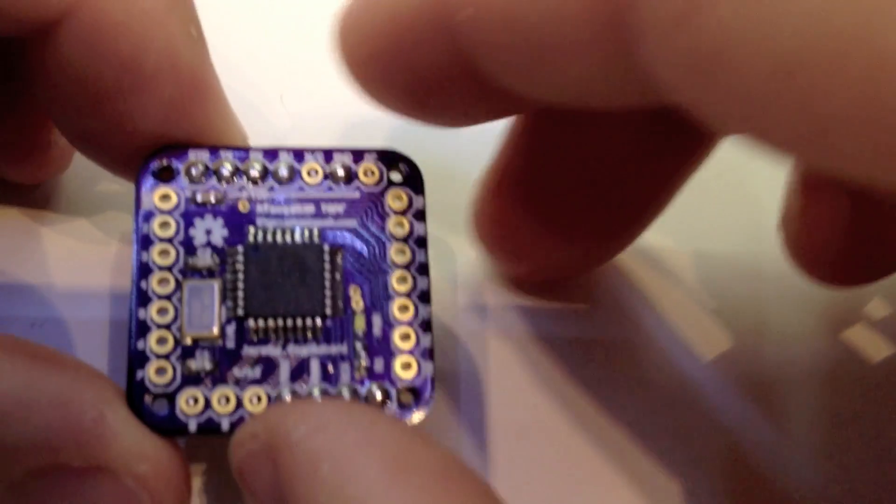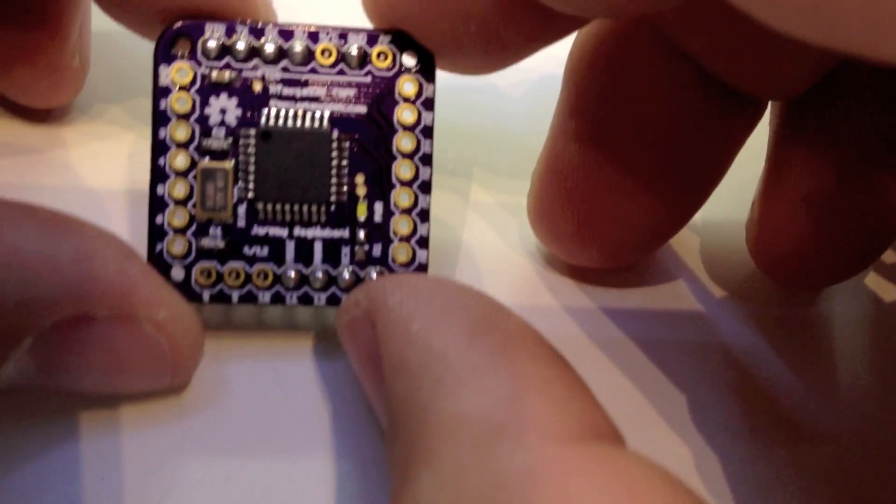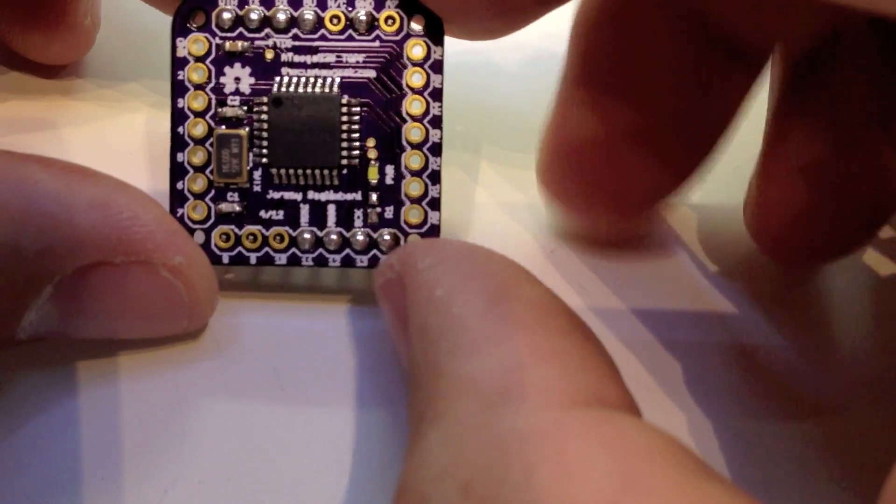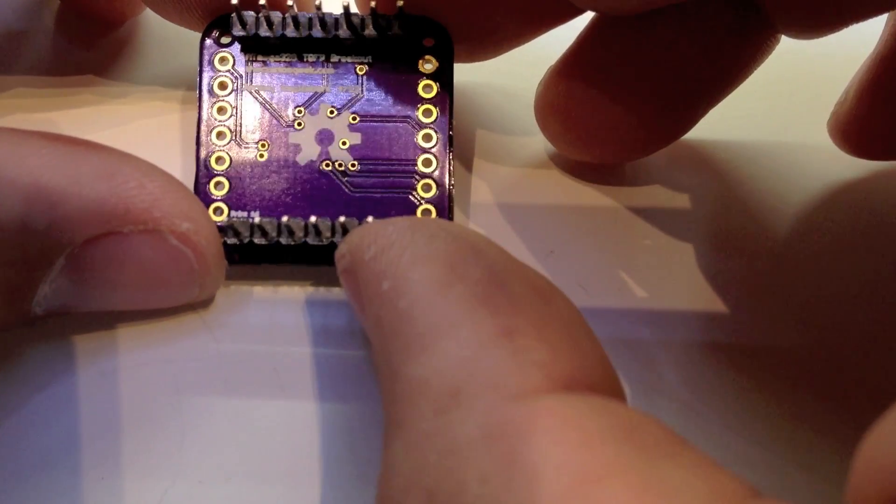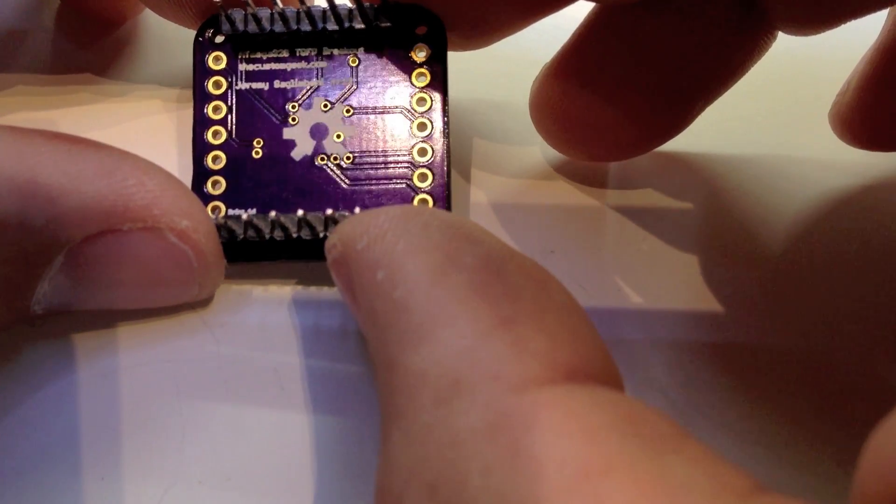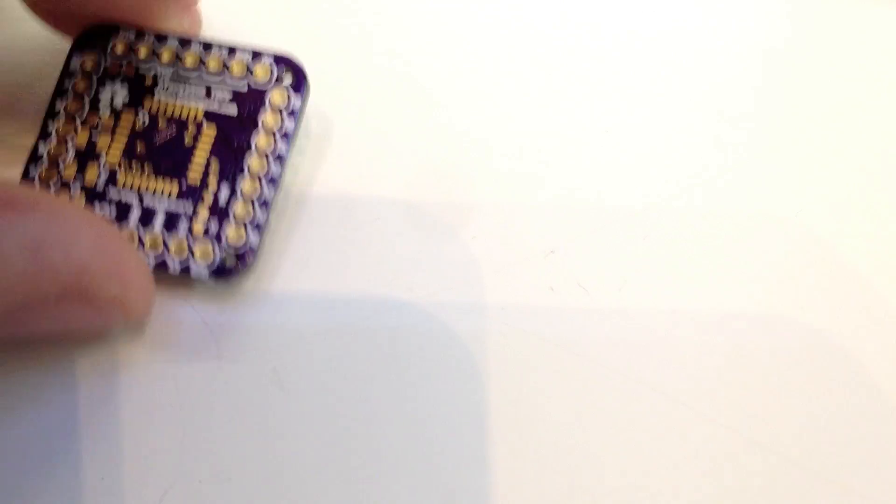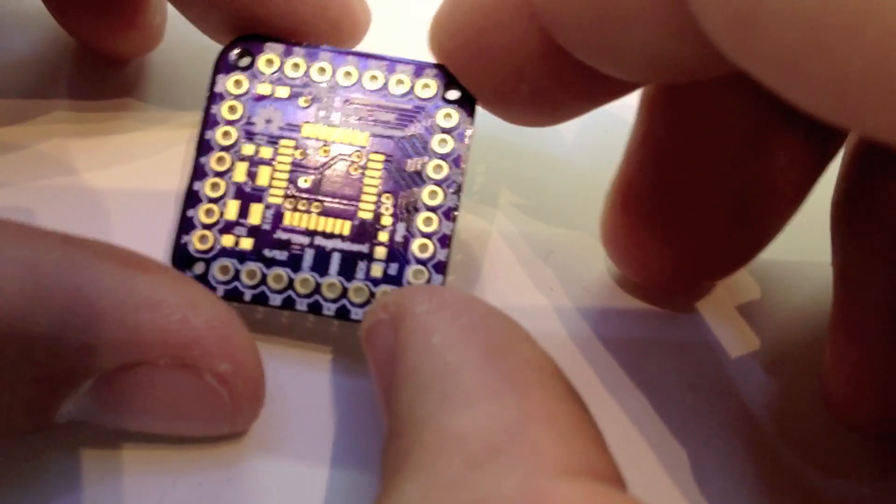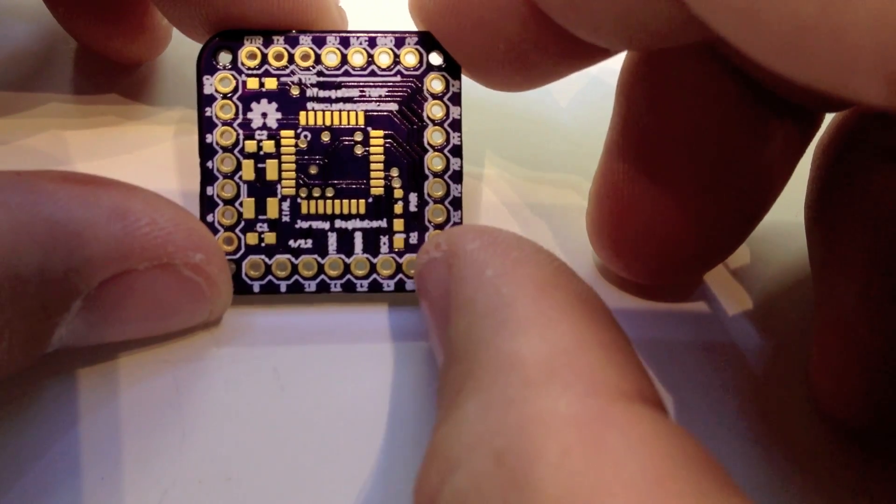And the same thing with like TQFP packages. Here's a 328 breakout that I had. Boards are pretty. I really like the boards. I wasn't sure about purple when I first saw it, but I got my first boards in and I was like, oh okay, that's totally fine. So I really like the color, actually.